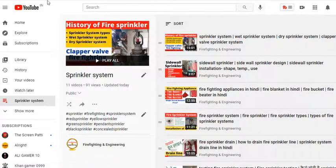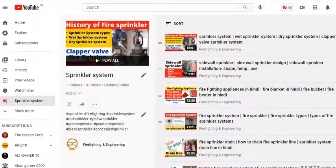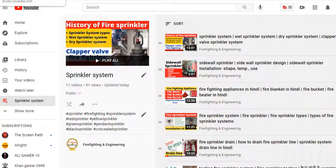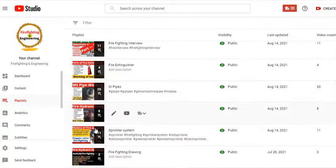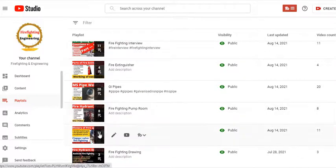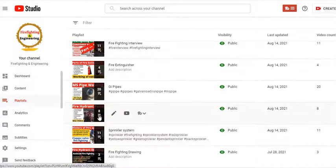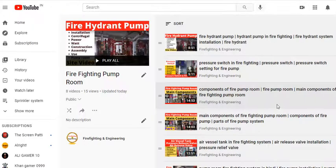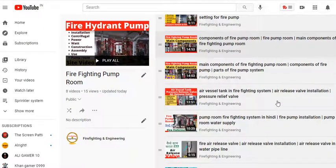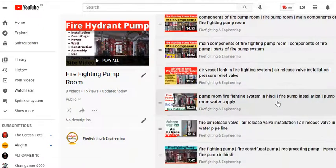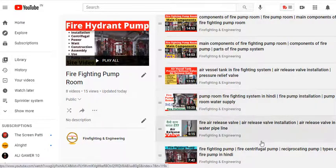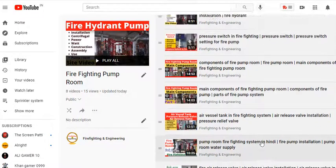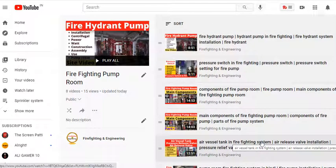Next is the firefighting pump room, which is explained in great detail. The main components like pressure switch, air release valve, installation, and everything are covered. Plus, it has been explained in both Hindi and English to answer all these questions.